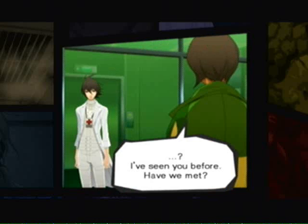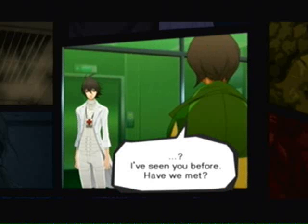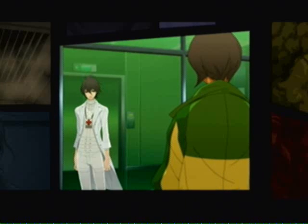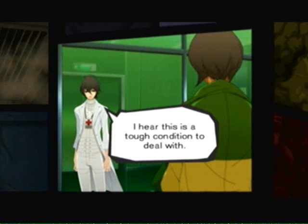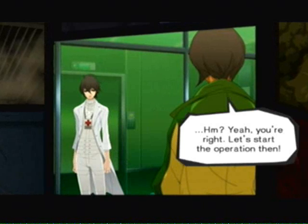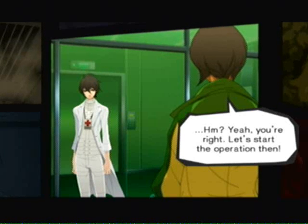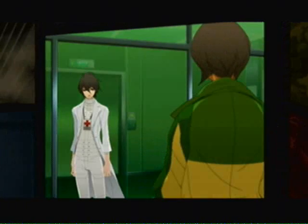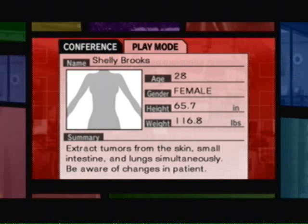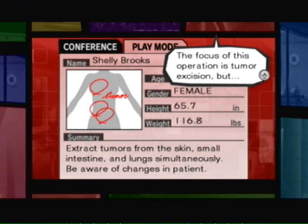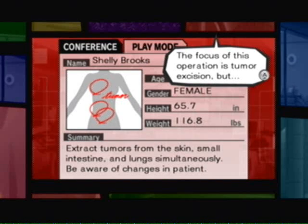I have seen you before. Have we met? I hear this is a tough condition to deal with. You're right. Let's start the operation, then. The focus of this operation is tumor excision.